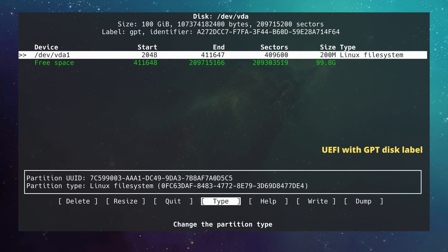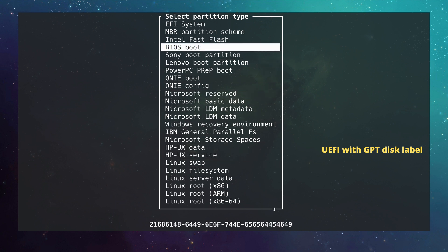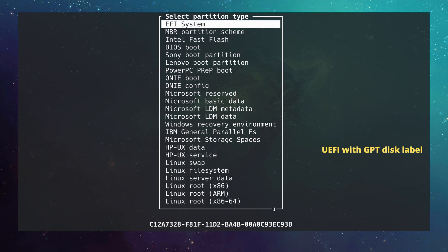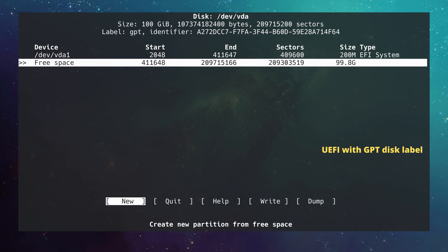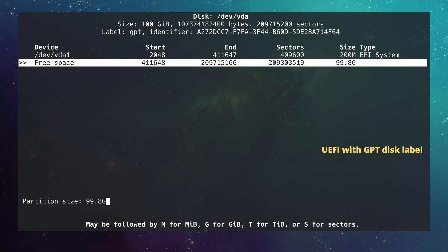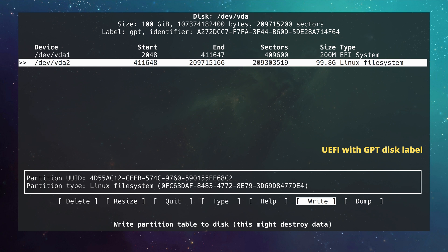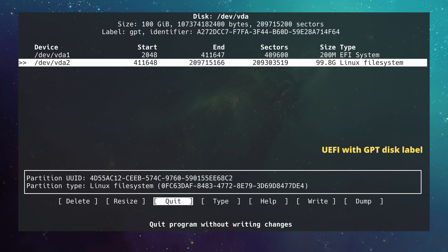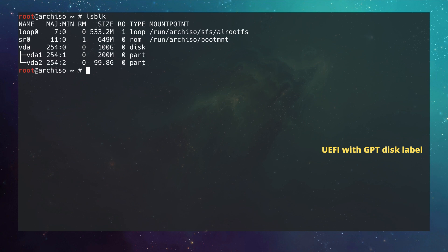The EFI partition can be between 100 megabytes and 500 megabytes. I go to Type and this time select `EFI System` — previously we selected BIOS boot for the MBR system, but here we select EFI System. I choose not to create a swap partition and will instead create a swap file during installation. I move to the free space and create the root partition by accepting the default. I go to Write, confirm with `yes`, and quit. Running `lsblk` shows `vda1` as the EFI partition and `vda2` as the root partition.